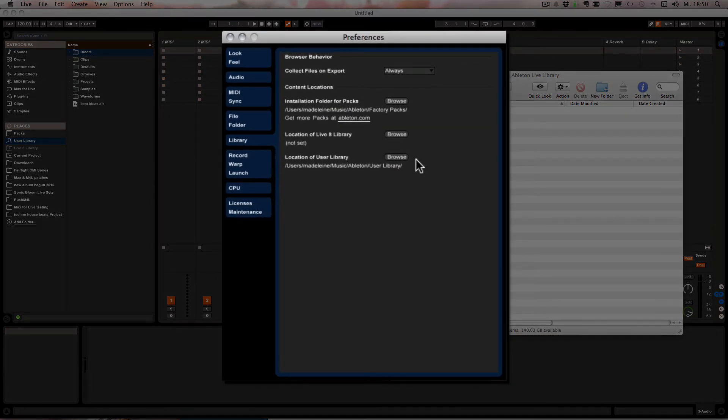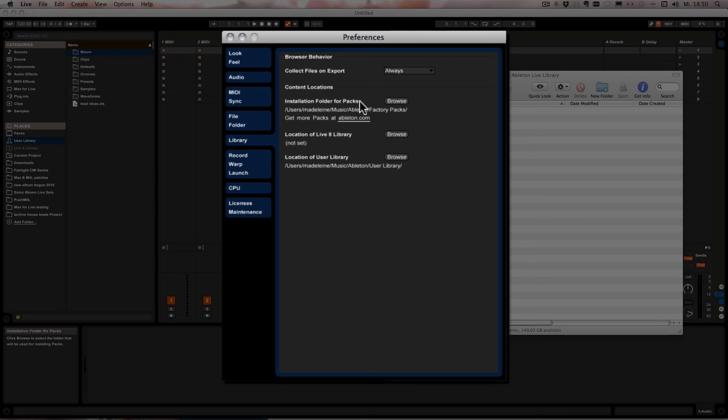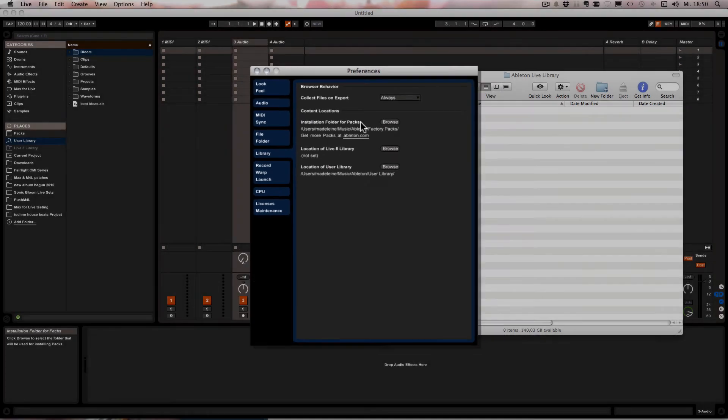And of course the same can be done with the Live Add library if you have one, or with the packs, the factory packs that you can download from Ableton, all the stuff that you actually bought.